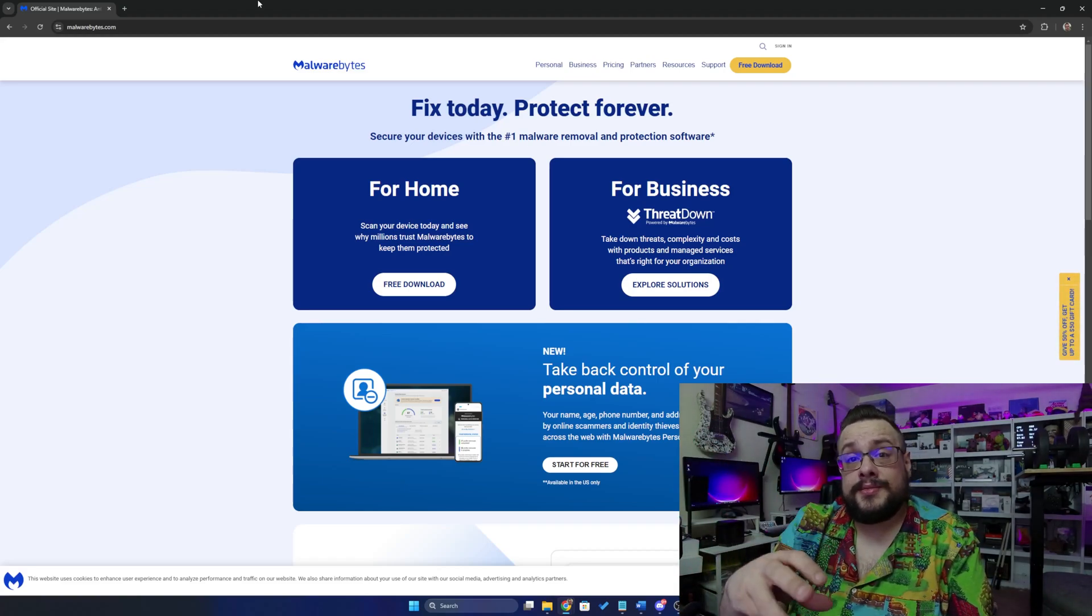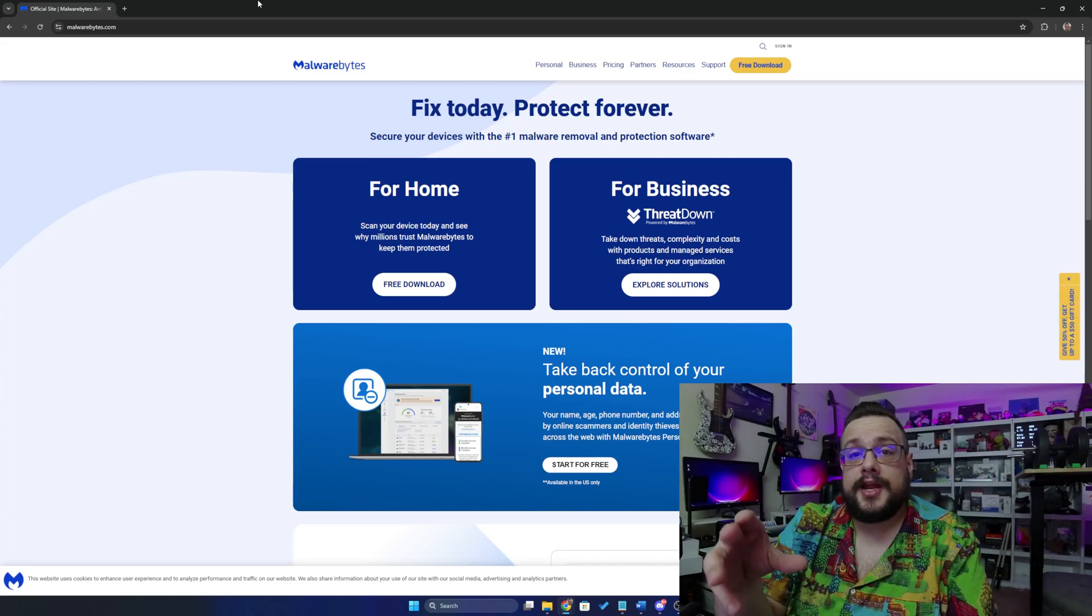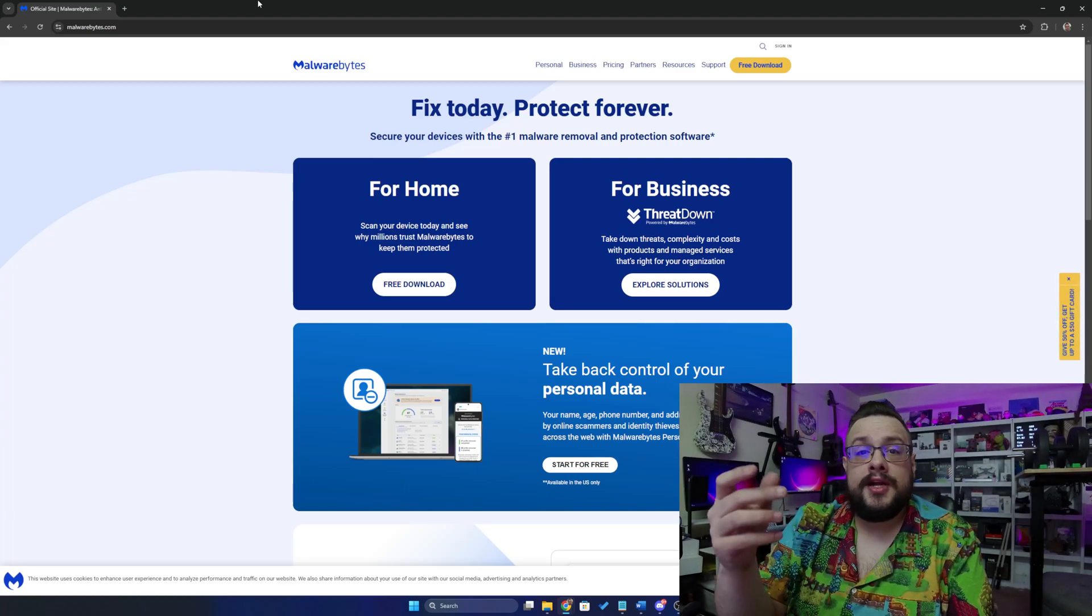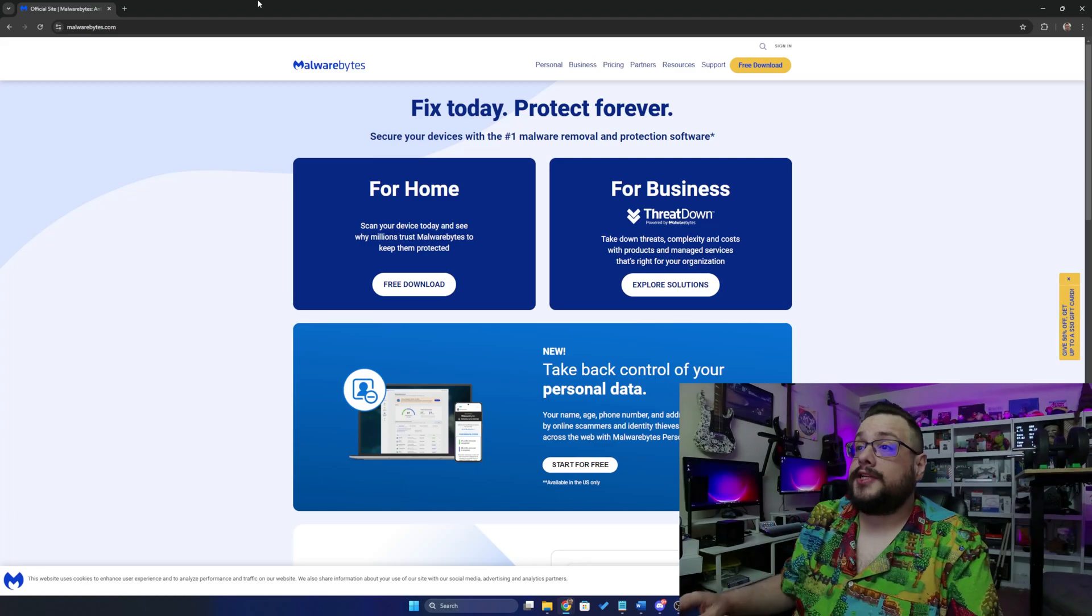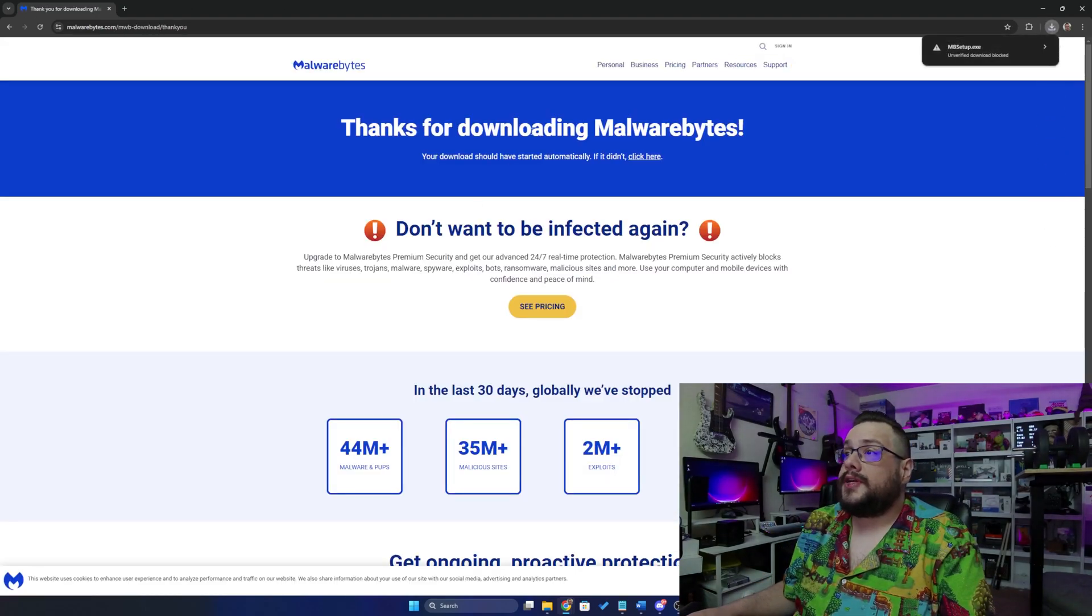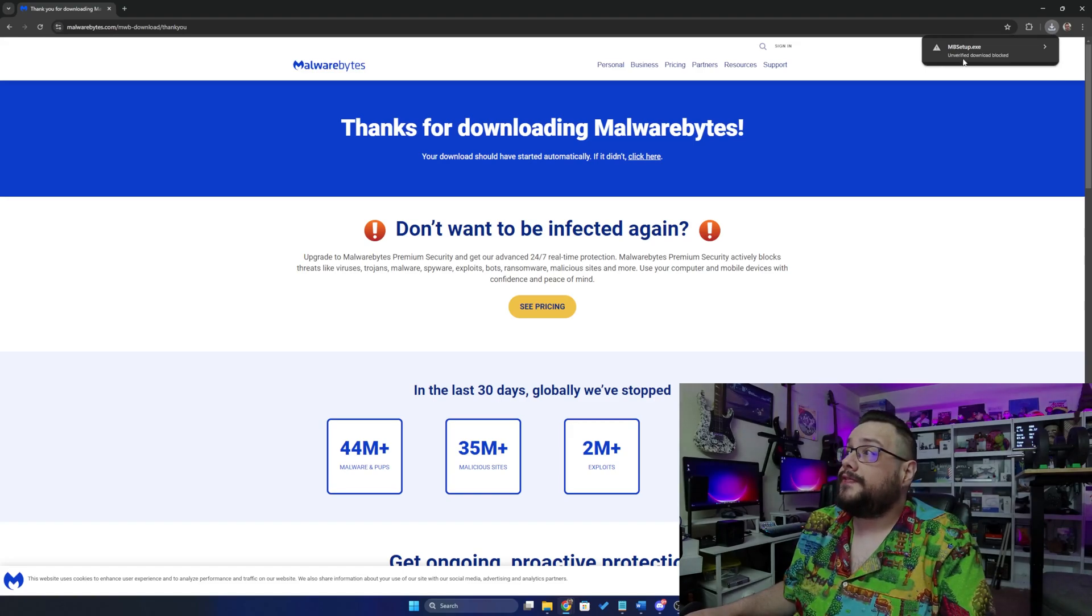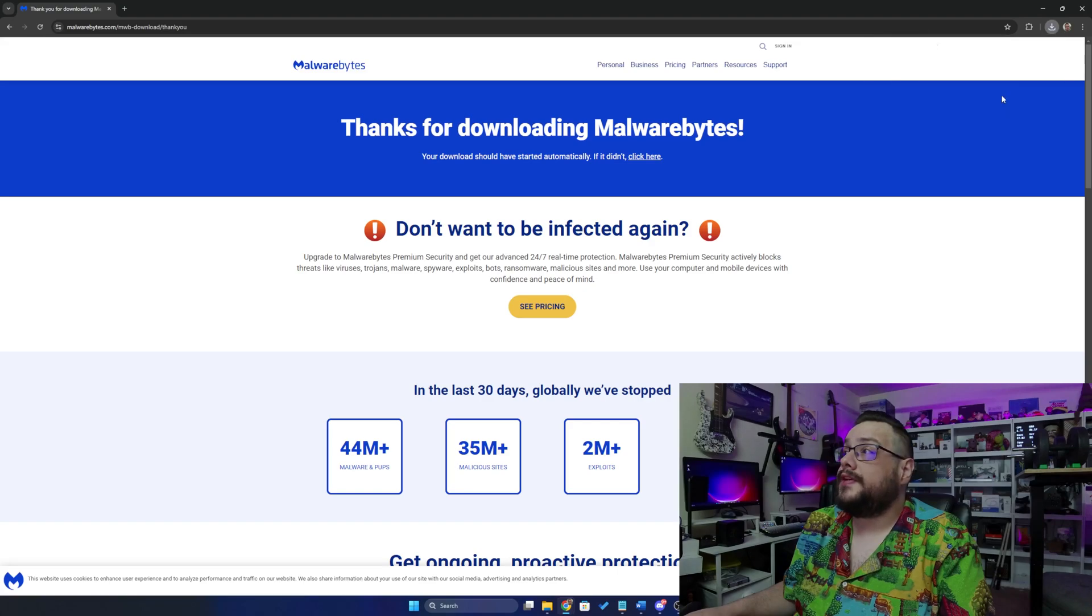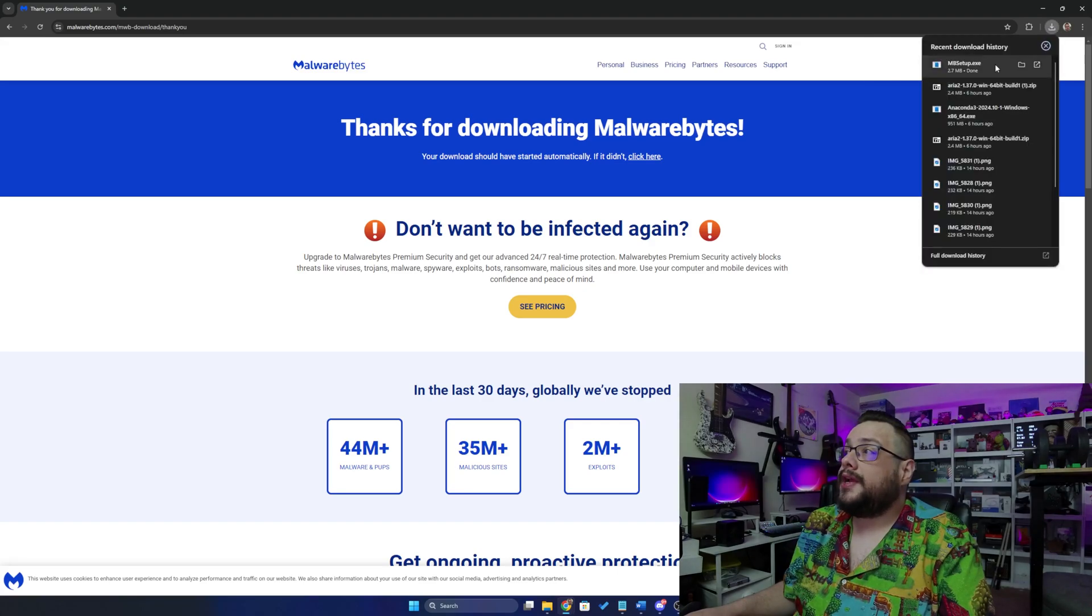But in terms of actually scanning your computer and getting rid of viruses and malware, this will do all of it for free. Let's go ahead and go to the free download, and it'll say thanks for downloading Malwarebytes. It'll come up in the top right. You might get a notification saying unverified download blocked. Just go ahead and click on that and choose download unverified file, and we're going to go ahead and open that up.